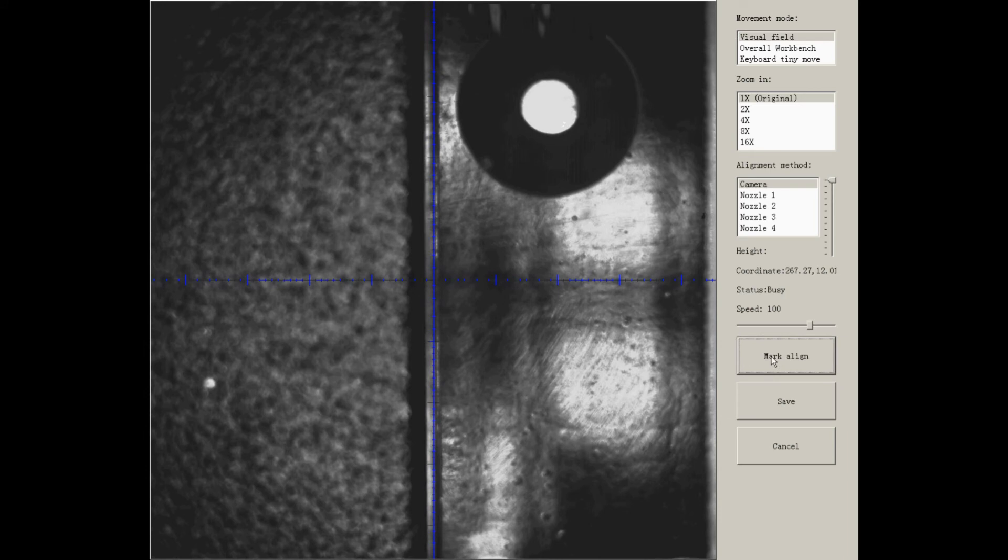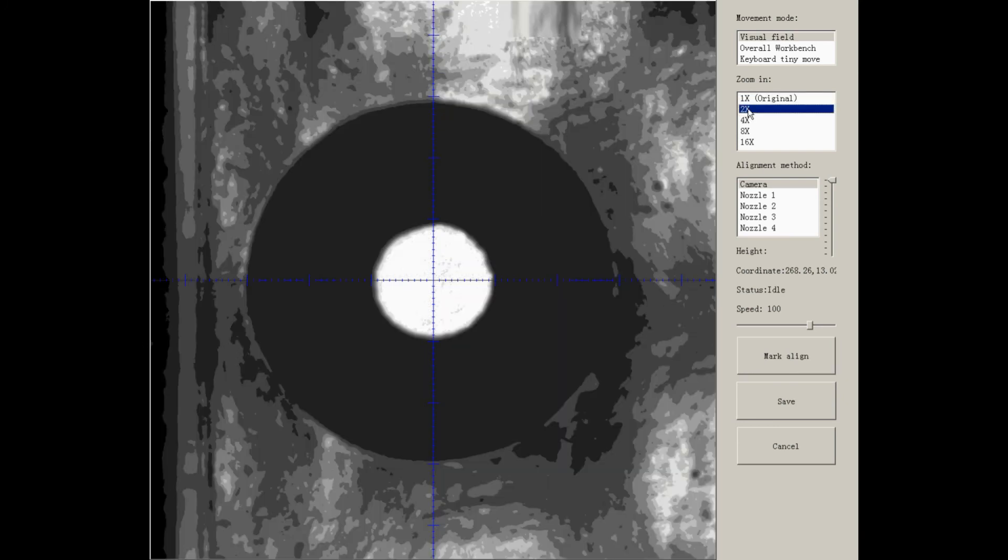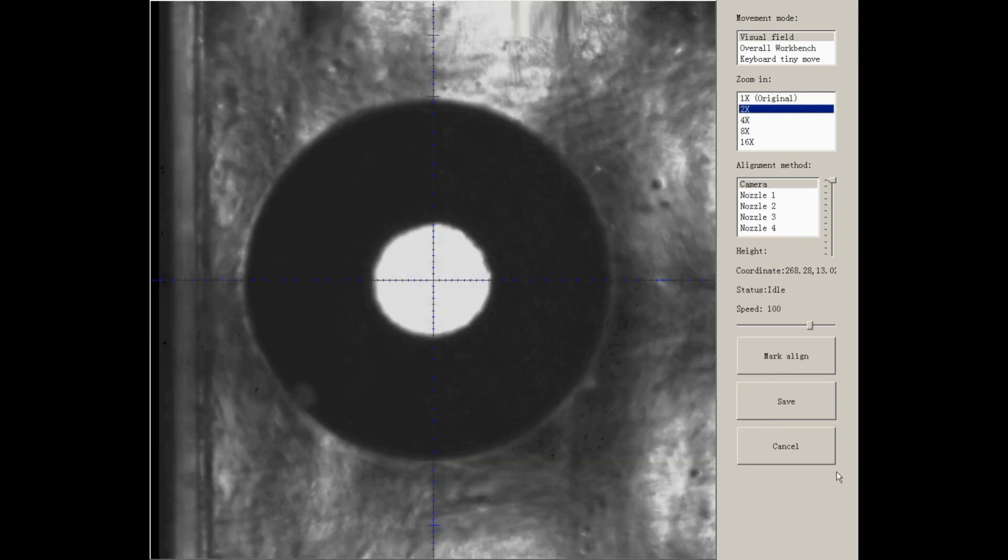When it's in the camera, you can click mark align. It will automatically do alignment. To make it more accurate, you can zoom in and check it.